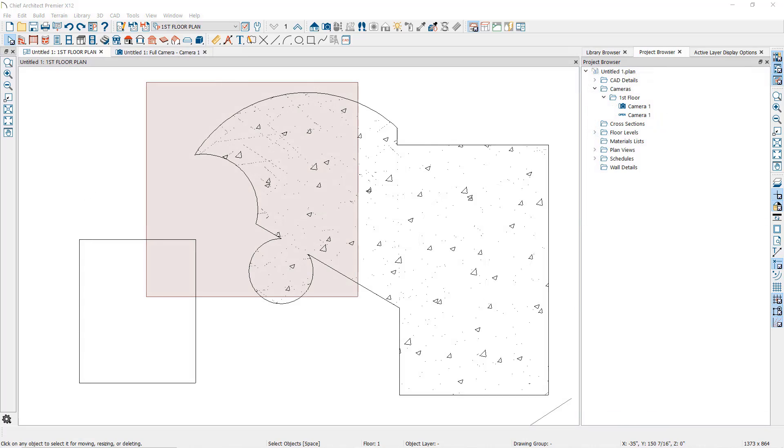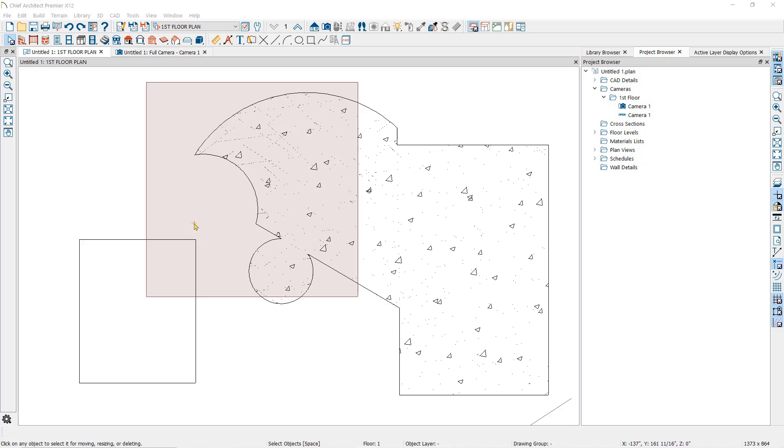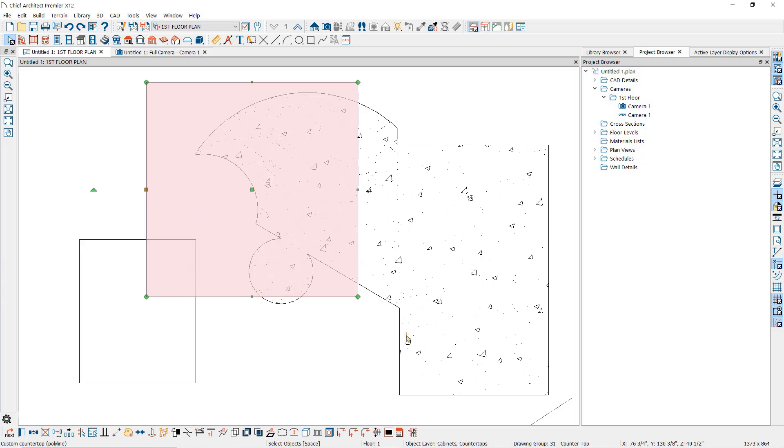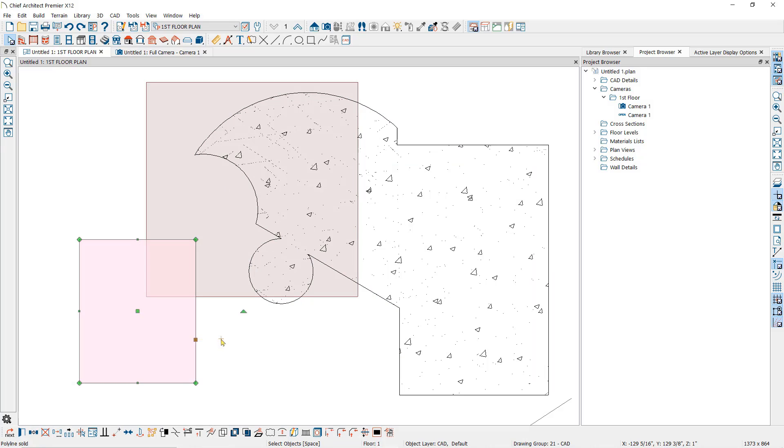You can also use the polyline subtraction tool on polyline-based 3D objects. Here I have a custom countertop, an oddly shaped slab, and a simple polyline solid. You can use objects of the same type or use different object types.